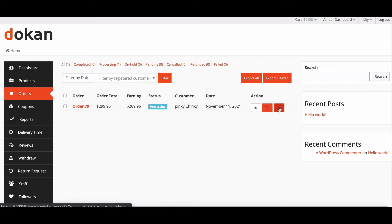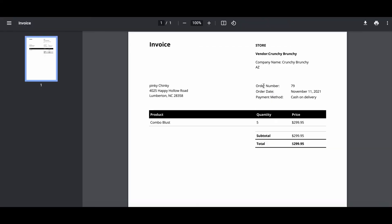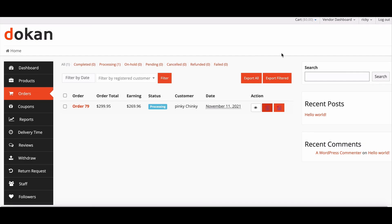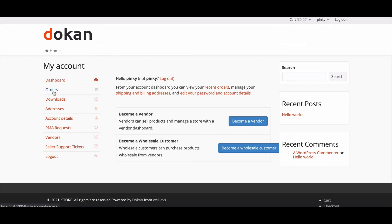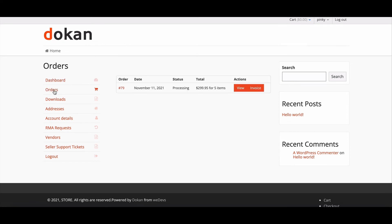Customers can also collect invoice from their account. Log into the customer account, then select order section, and there click invoice.